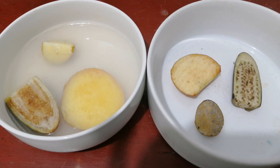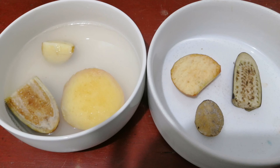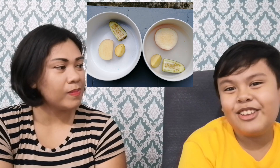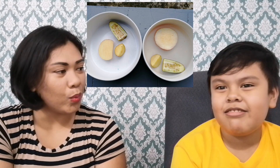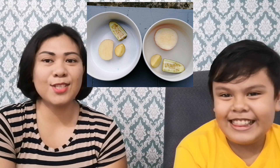It has been 48 hours already. Ngayon sasagutin natin yung mga tanong doon sa answer sheet ni Kuya Kay. Ito na yung updated na picture ng freshly cut apple, potato, and eggplant after 48 hours. Question number one, Kuya Kay: what is the color of freshly cut apple, eggplant, and potato? Yellow and green. Alin ang yellow? Potato and apple. Alin ang green? Eggplant. That's correct.